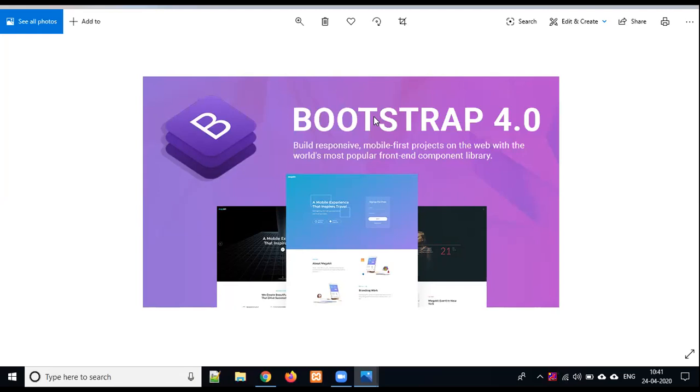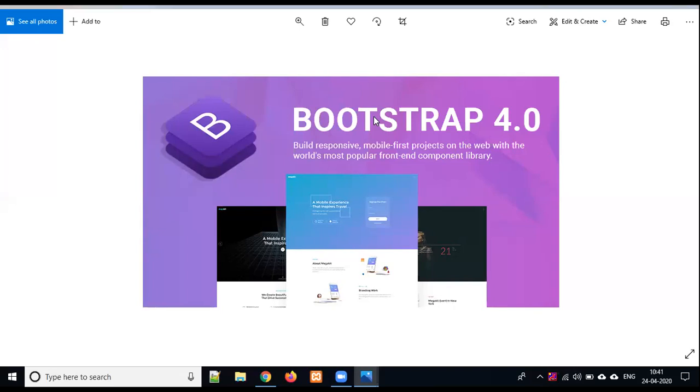If we are working on a project or website, then the work is divided: front-end developer, back-end developer, and database and testing department. A responsive website is very important with Bootstrap.